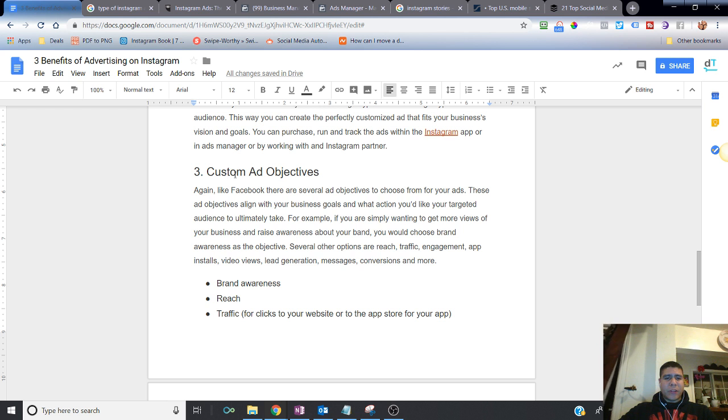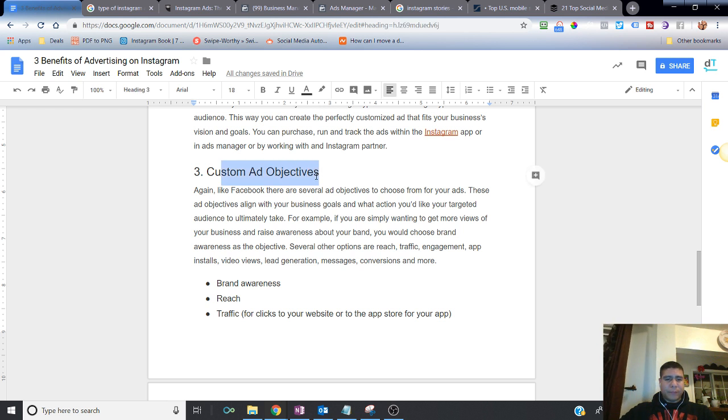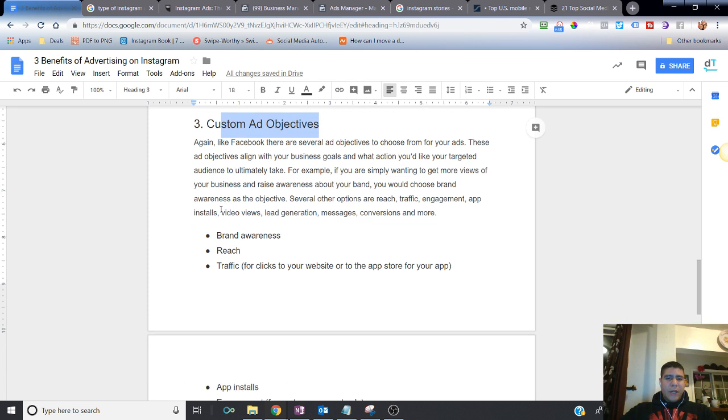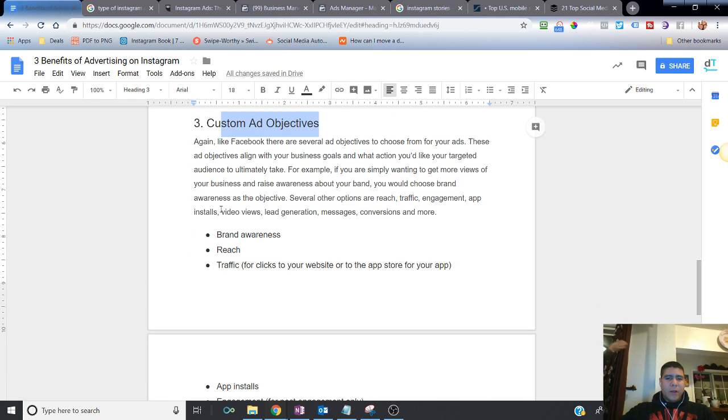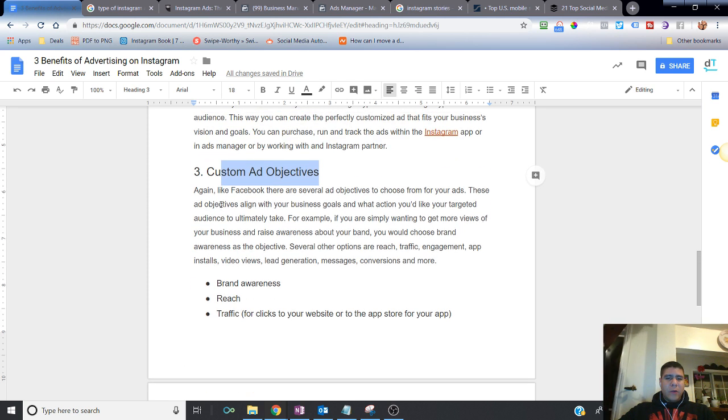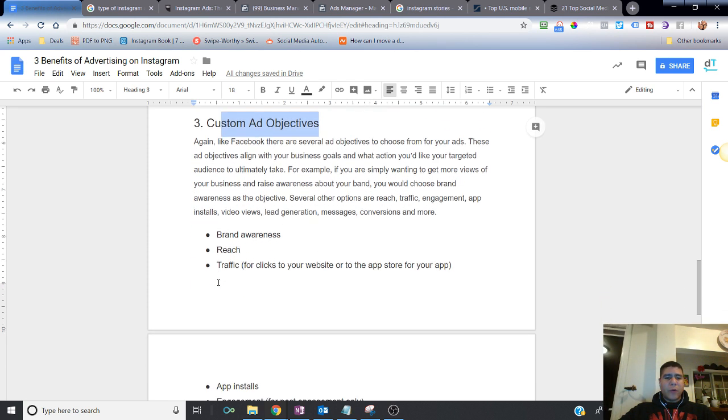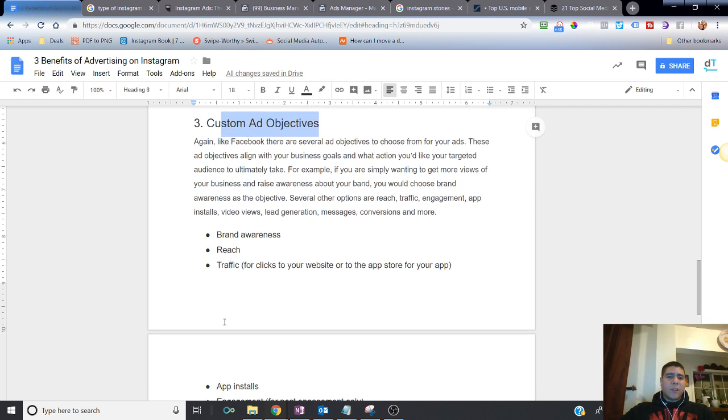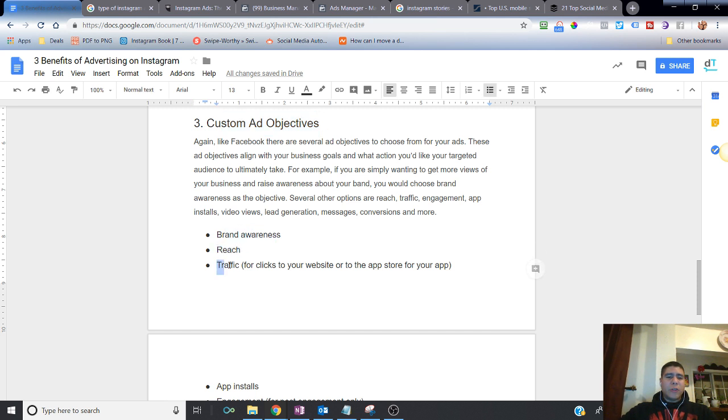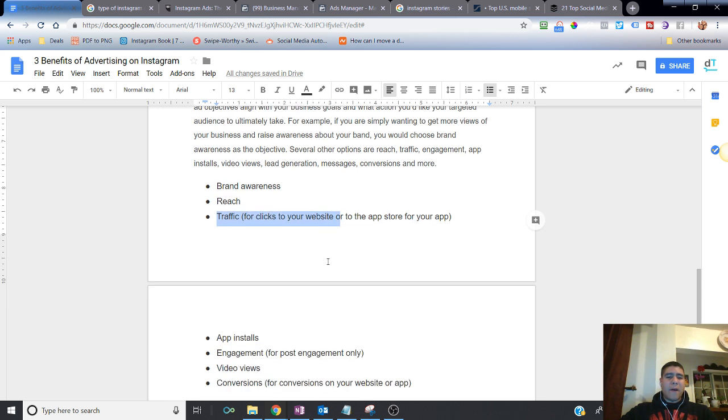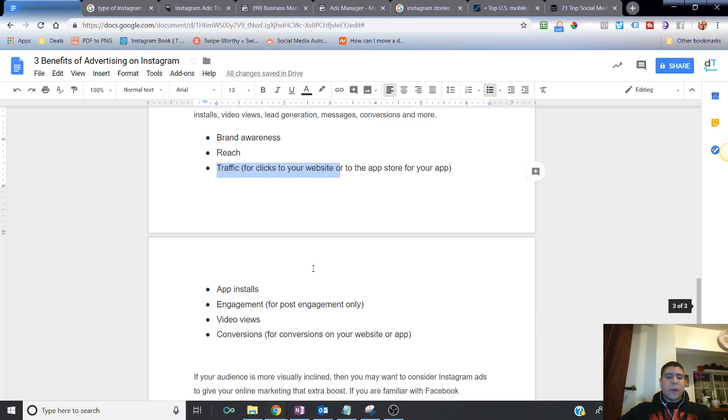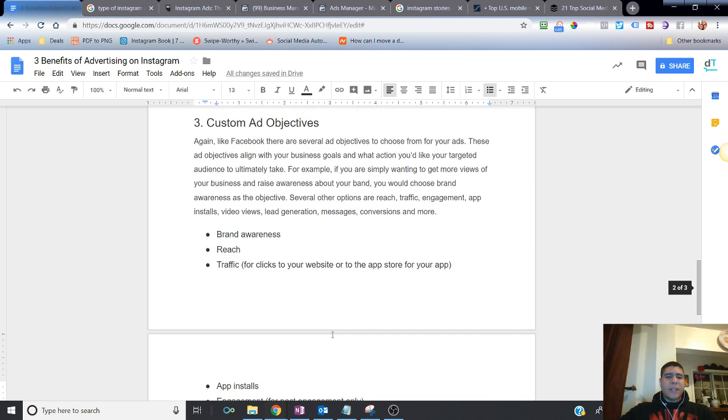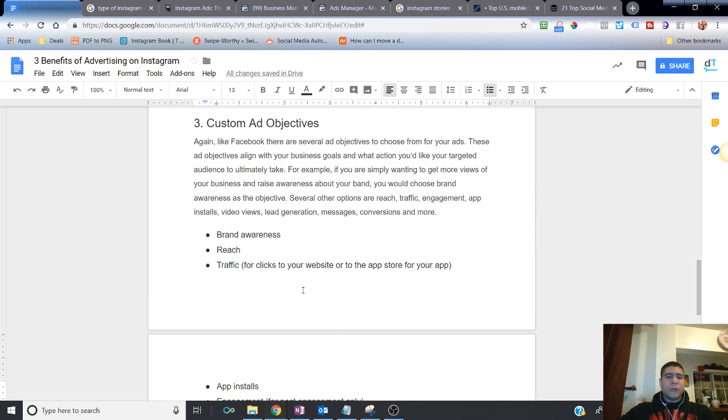Then you have custom ad objectives. So just like with Facebook, you have the same tools within Facebook platform to specify an ad objective. Do you want to create brand awareness or you want to just reach more people or do you want just to basically generate more traffic to a specific website in regards to an offer that you may have, et cetera. You want to simply just create engagement, video views, conversions. Those are some of the examples in reference to ad objectives.